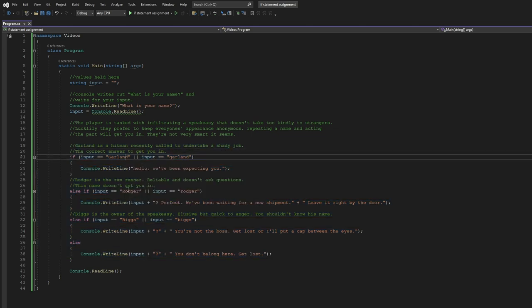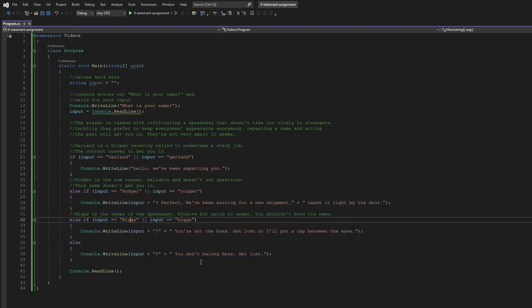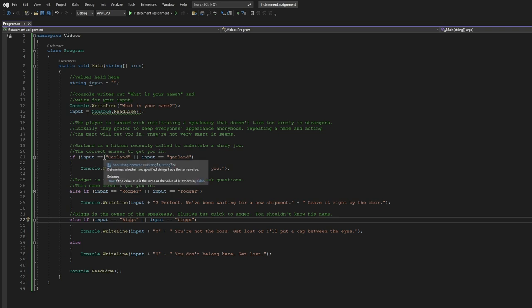You happen to know all these names. The correct answer would be Garland, and the rest of them are the wrong answer.